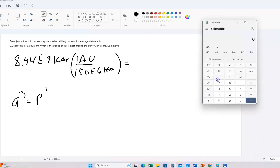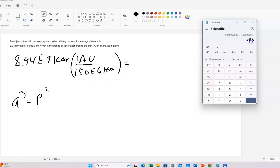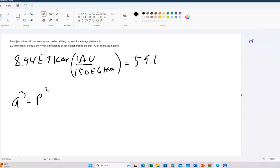Units always have to cancel. So in our calculator: 8.94 times 10 to the ninth — 8.94 billion — divided by 150 million, which is times 10 to the sixth. That gives us the distance: 59.6 astronomical units. Let me write that: 59.6 AU.